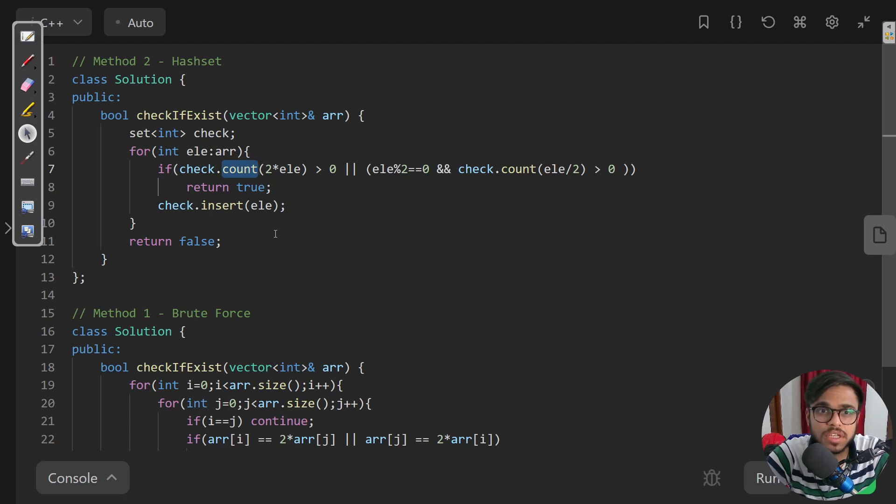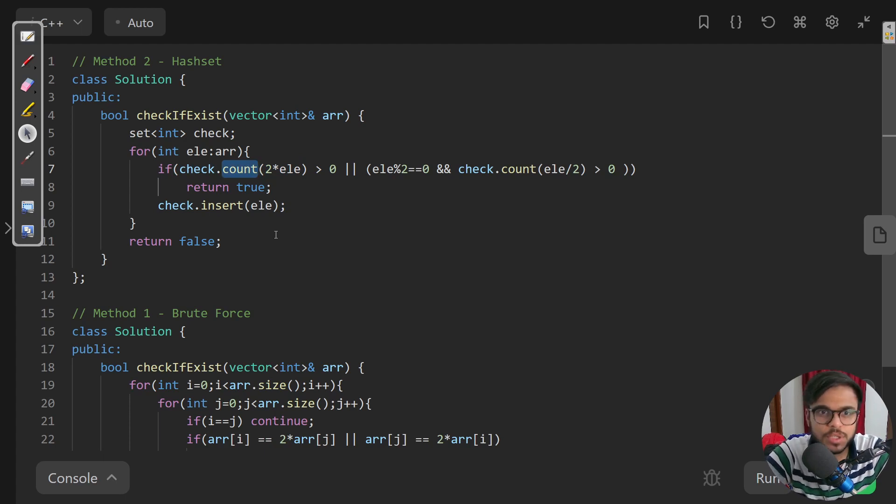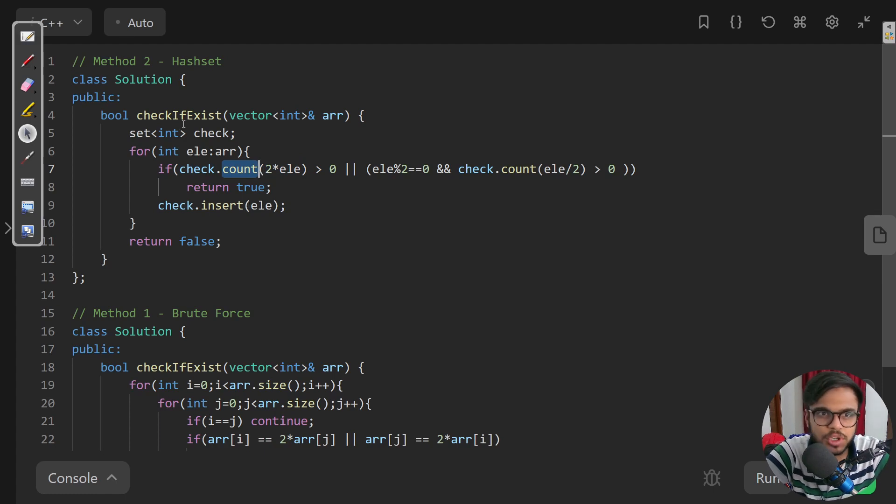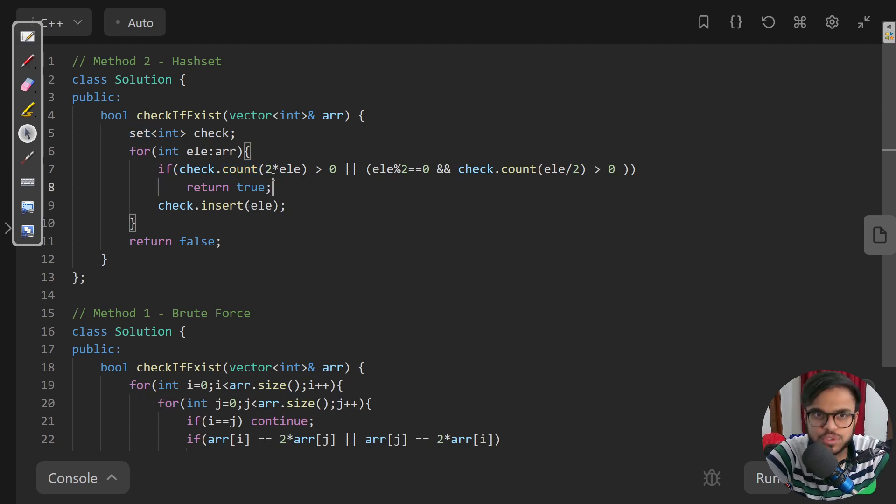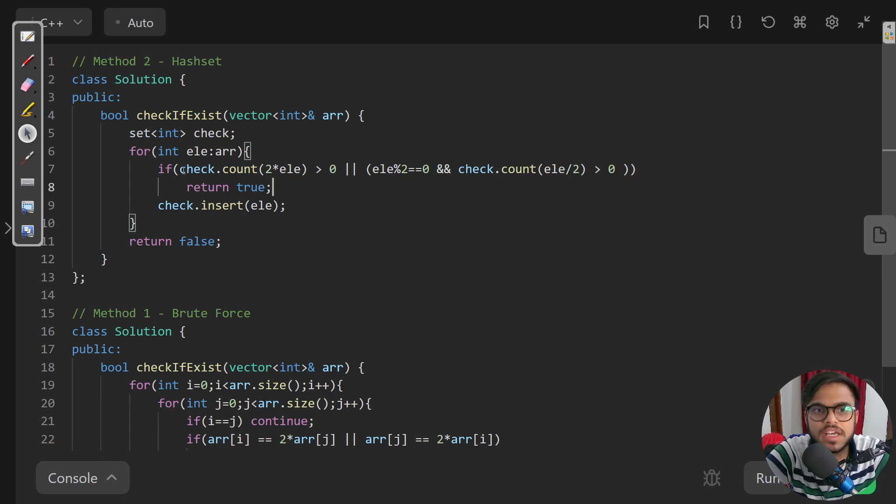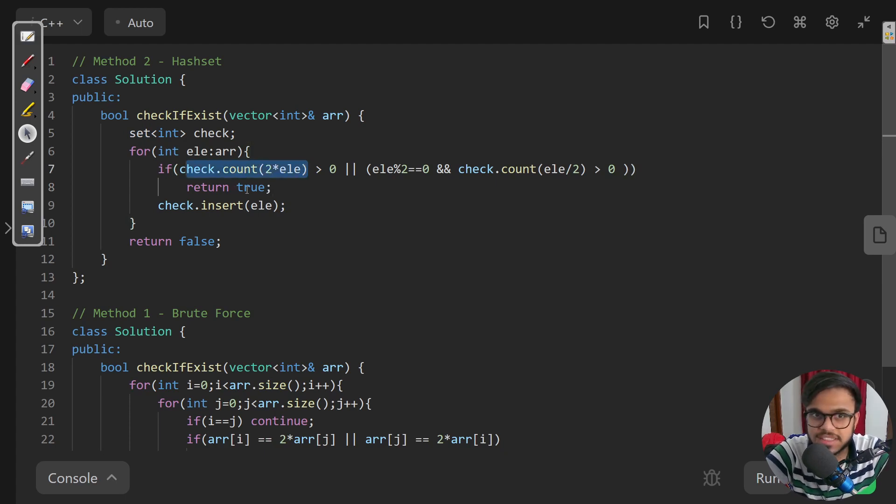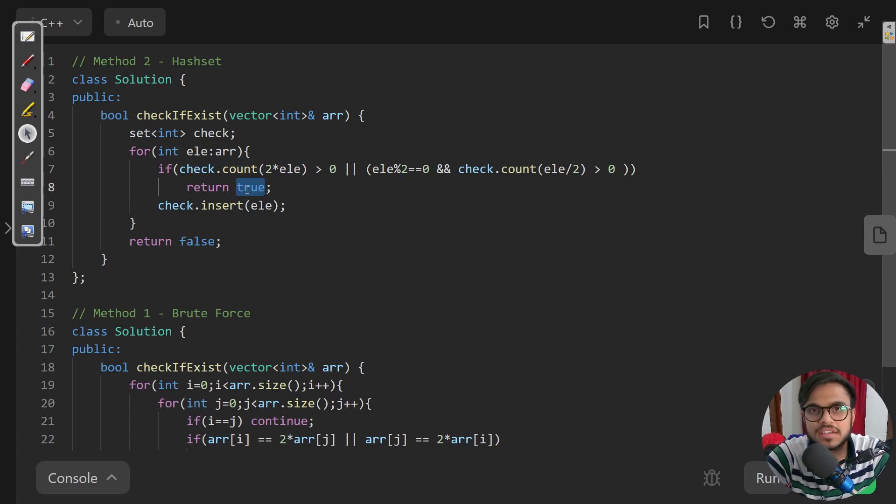Count is an STL function of the set and it returns whether that particular element exists or not. There cannot be multiple instances because it is a set and contains unique elements, so it would just return one or zero. If that current element's double exists in our set, then we return true because there are elements which have x and 2x.